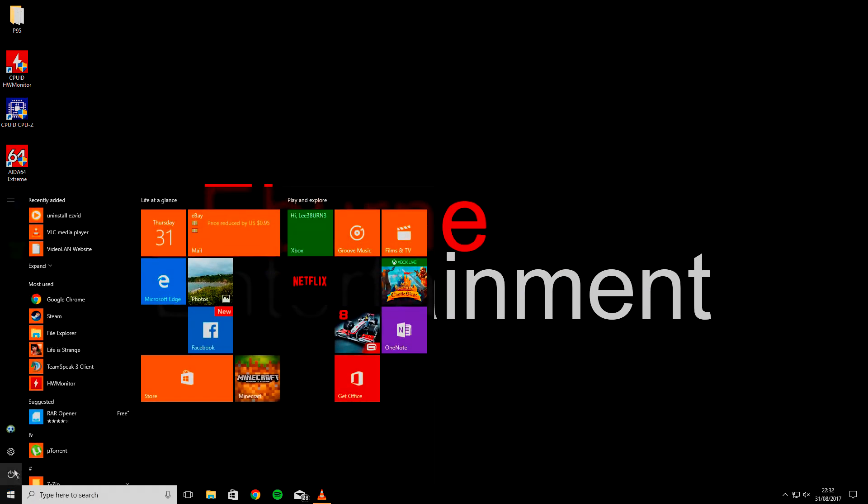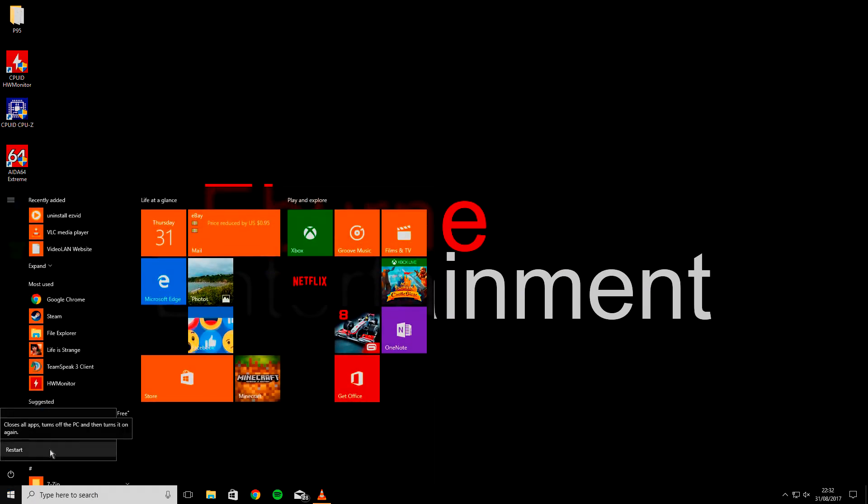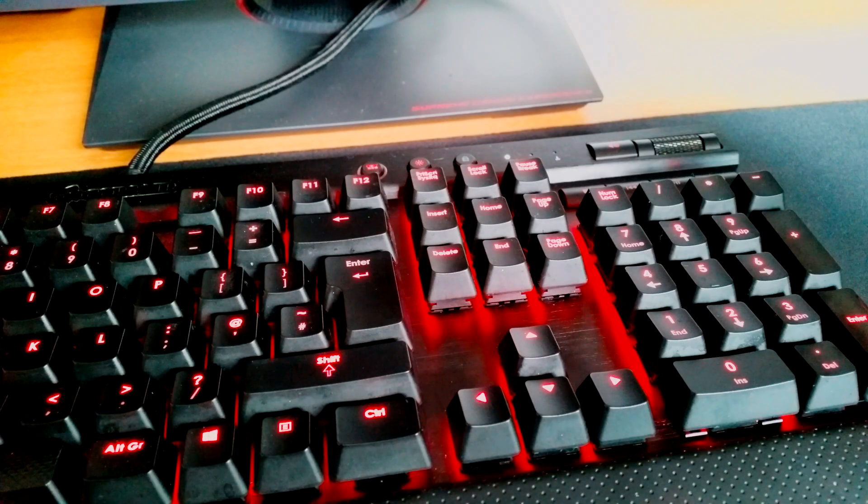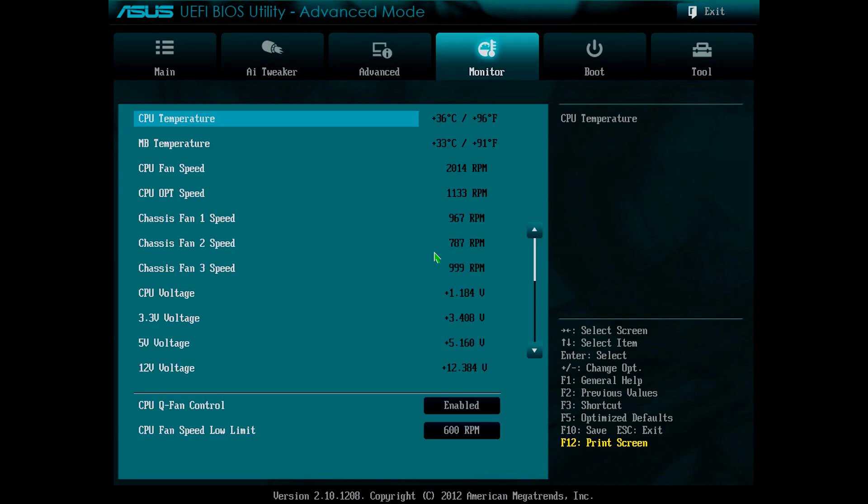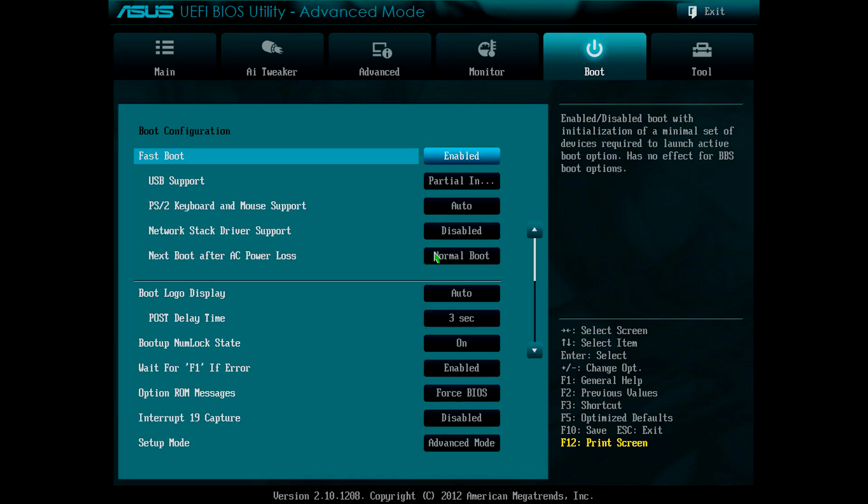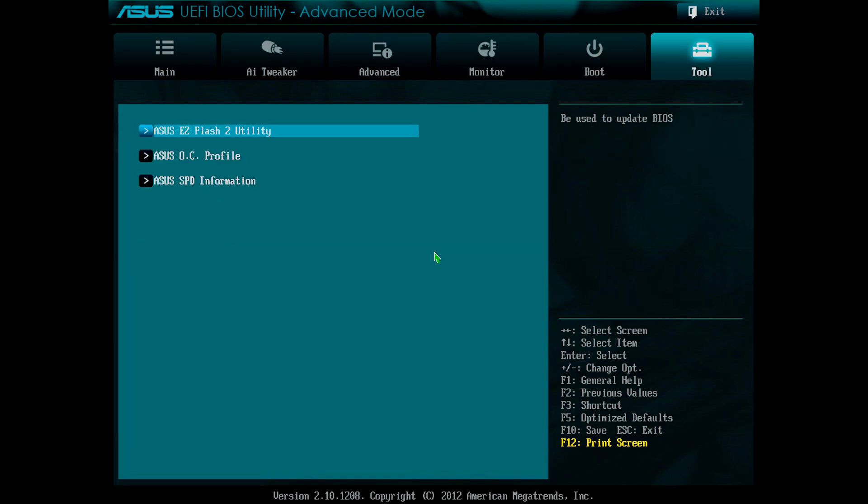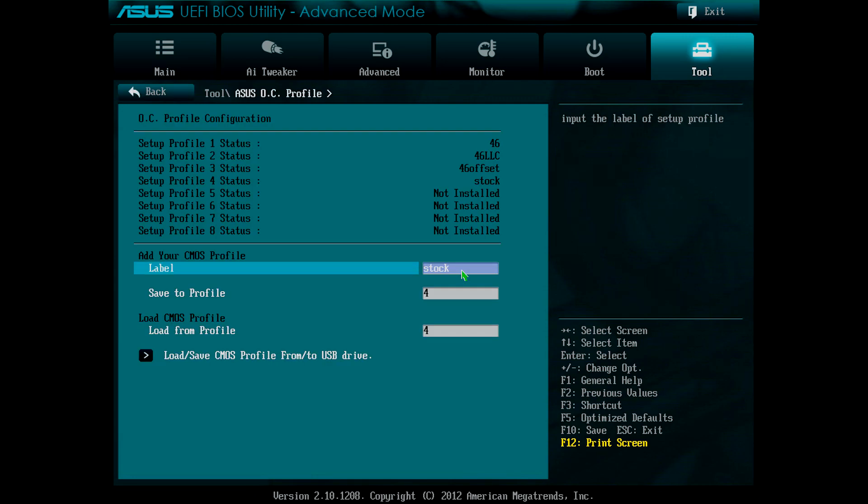So now, I'll restart my computer and head back into the UEFI. Here's an optional step that I chose to take. I went across the tabs to the tool tab and went into Asus OC Profile. In here, I can save all of my settings now that I know that they work. This allows me to quickly switch between settings or easily restore them should the default settings be restored for some reason.